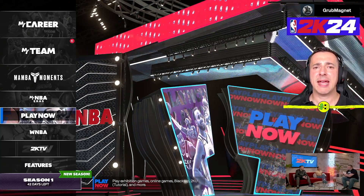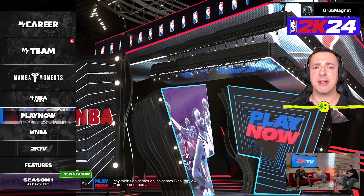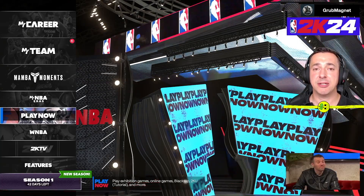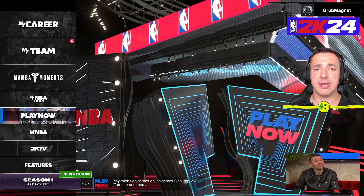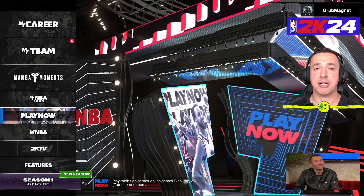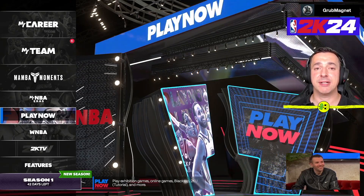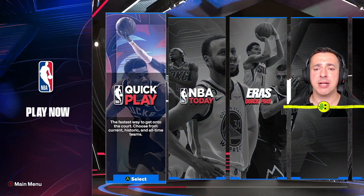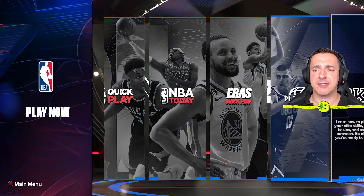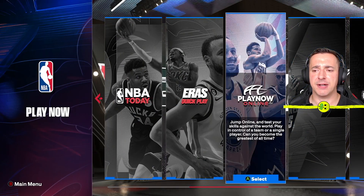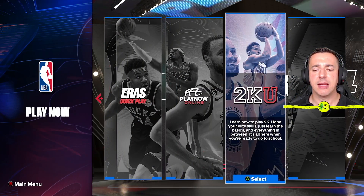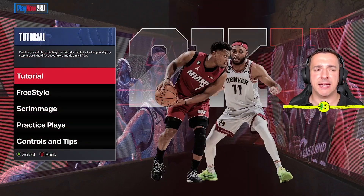Hey everyone, in this NBA 2K24 how-to change practice player 2KU video, that's exactly what I'm going to show you. To access 2KU, you'll find it in the Play Now section. If you move your left stick over you'll find 2KU — there it is — and we'll jump in here.